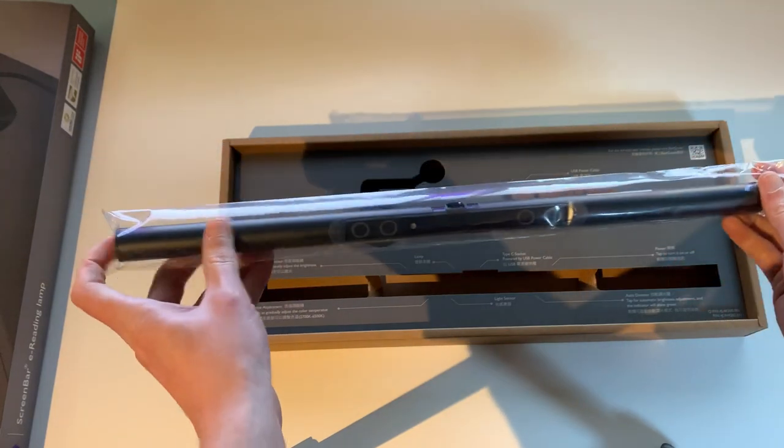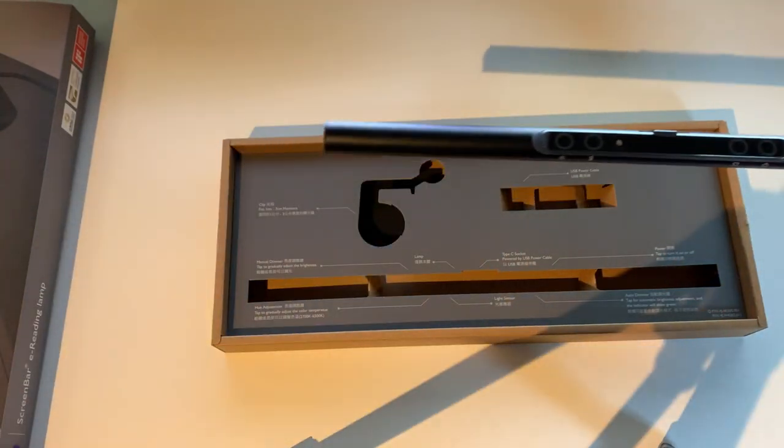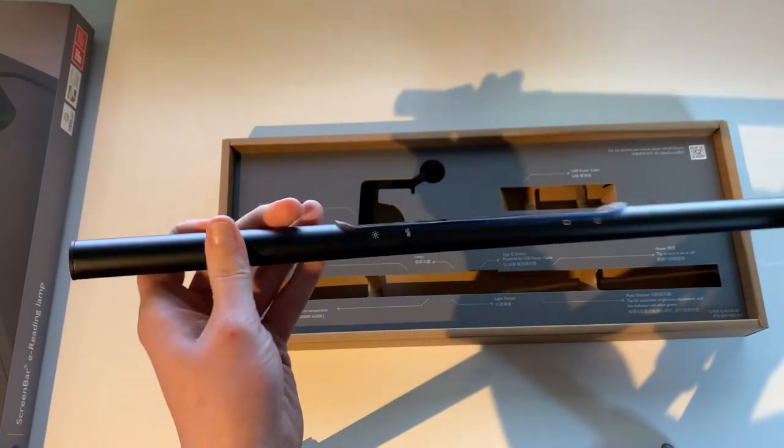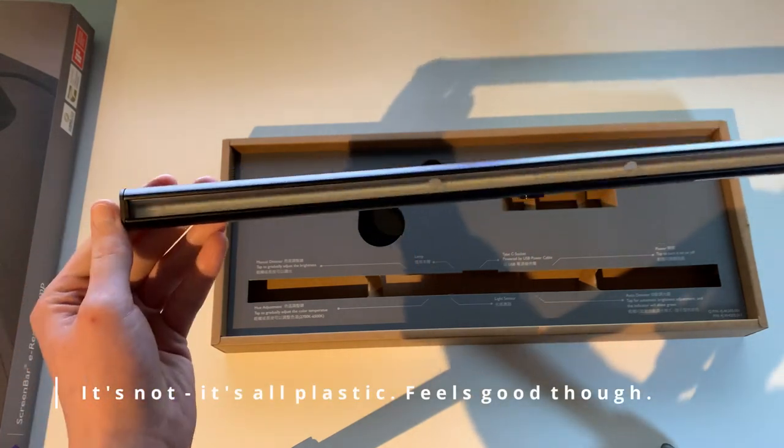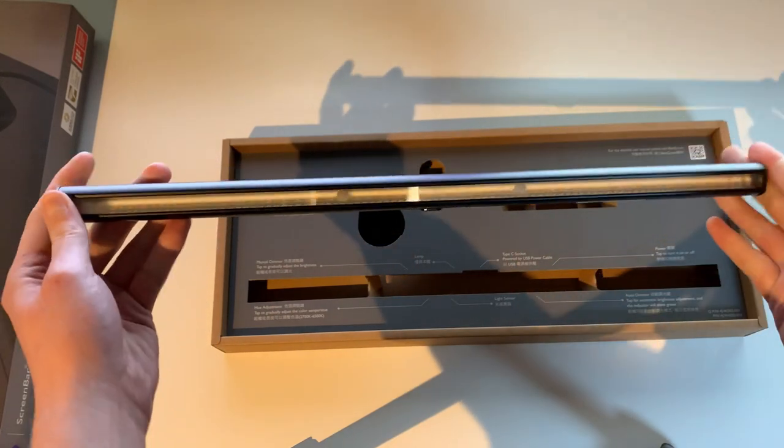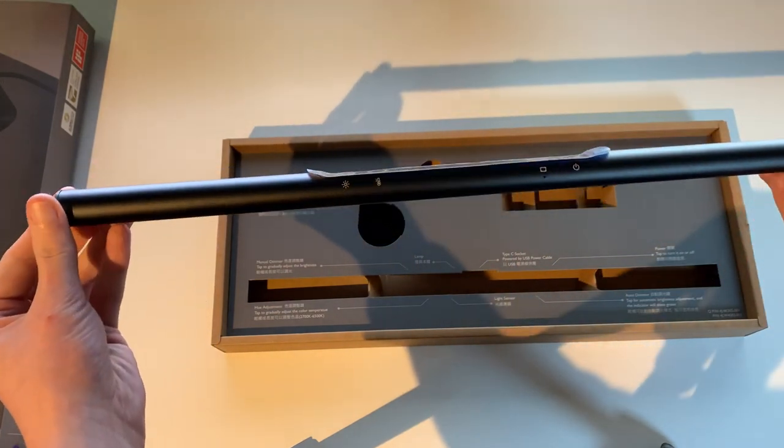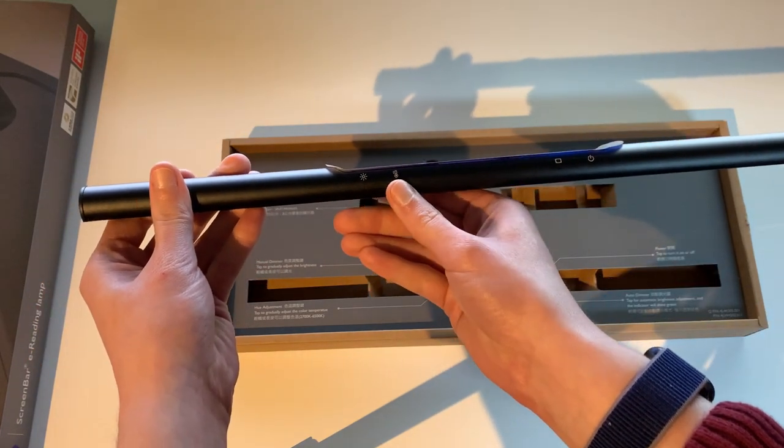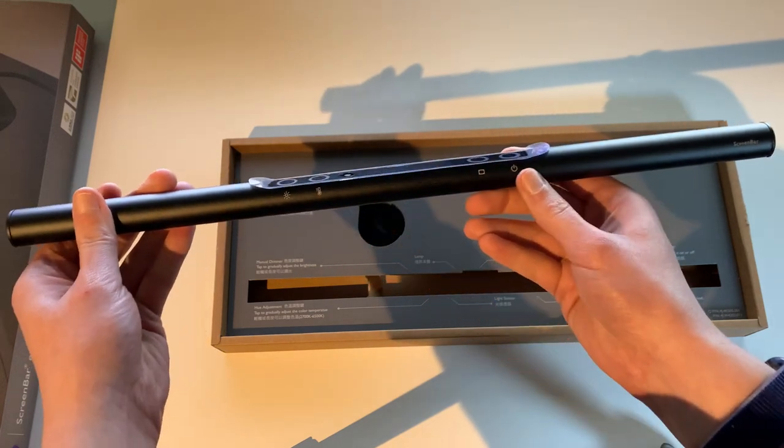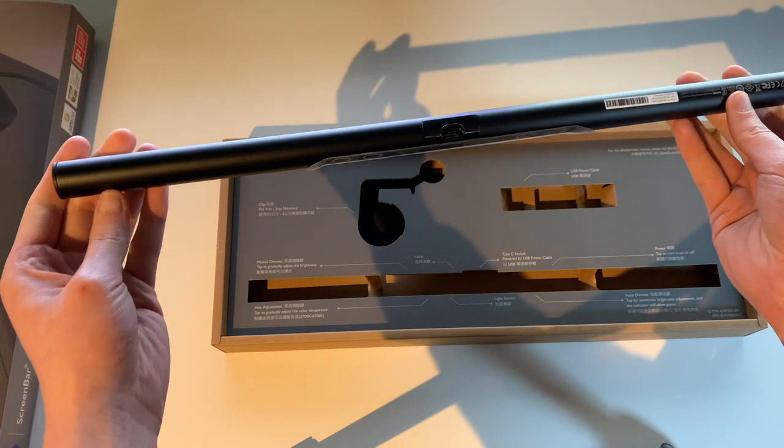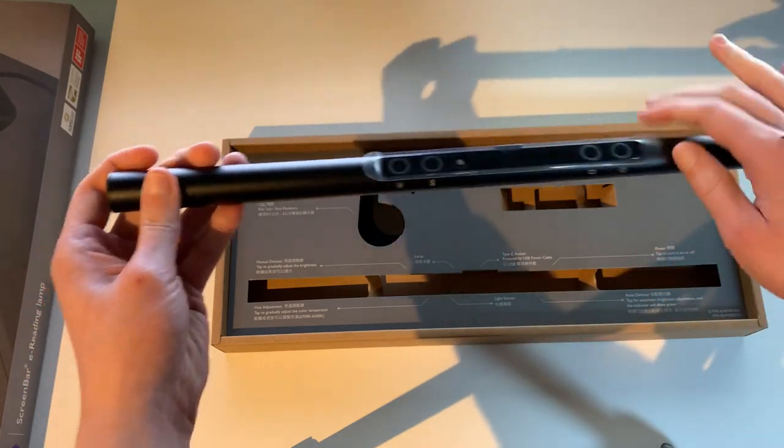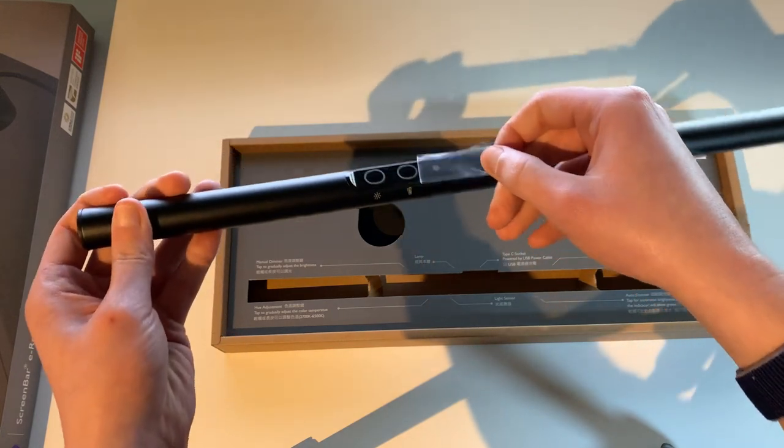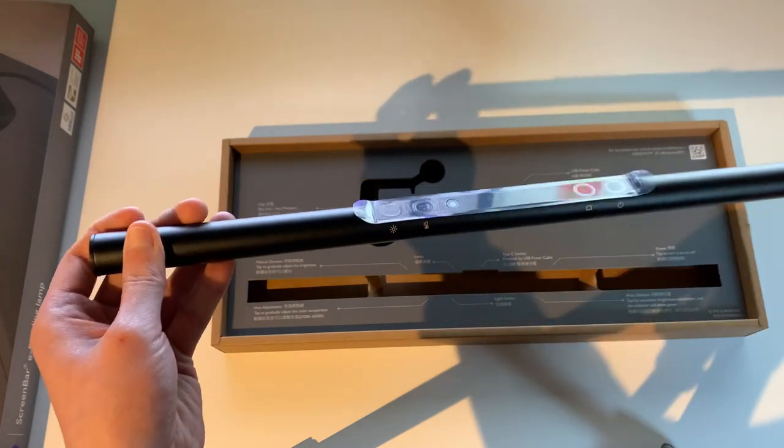And here we have the light bar itself. Let's slide it out. This feels like it's metal. Here we can see all of the individual LED segments that this thing is comprised of. Here we can control the brightness. Here we can control the color temperature. We have a power button over here as well. Neatly covered in plastic. It's probably piano finish under there. And yes, it is. Very reflective.